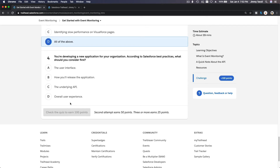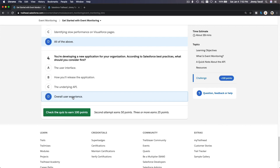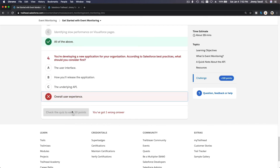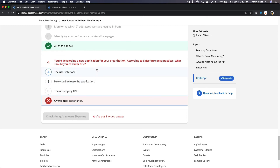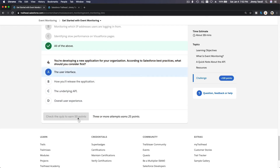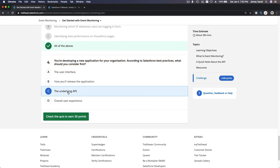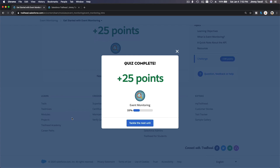Quiz question four: You are developing a new application for your org. According to Salesforce best practices, what should you consider first? The UI (user interface)? How you will release the application? The underlying API? Overall user experience? Overall — you want everything to be good — but overall user experience is wrong. And it's not UI either, and not API... wait, now you know the right answer — the API comes first.